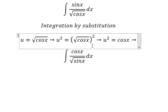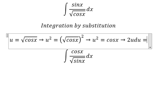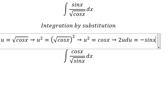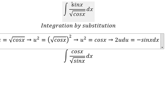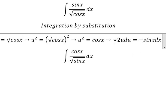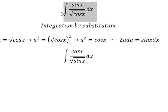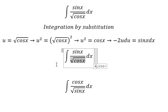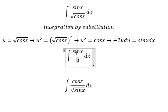Next, we differentiate both sides. We get negative sine x dx on one side. Because we don't have the negative sign in the integral, I will move it to the left. Then we substitute: sine x dx becomes this expression in terms of u.